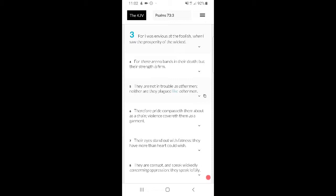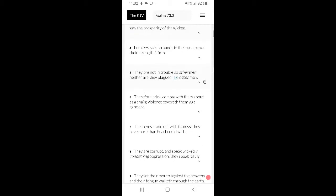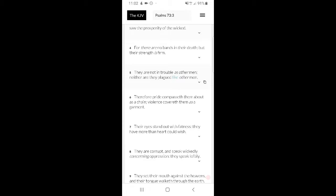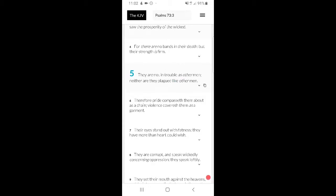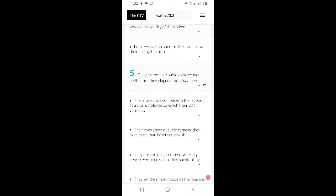'For there are no bands in their death, but their strength is firm. They're not in trouble as other men, neither are they plagued like other men.' That really is all of these devils. They get the benefit of the doubt wherever they go. And that's part of that not being in trouble as other men.